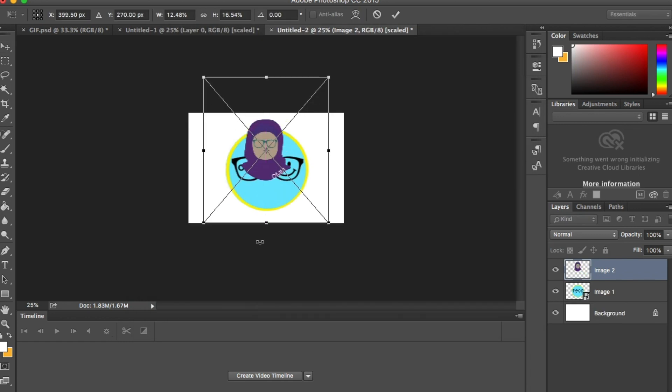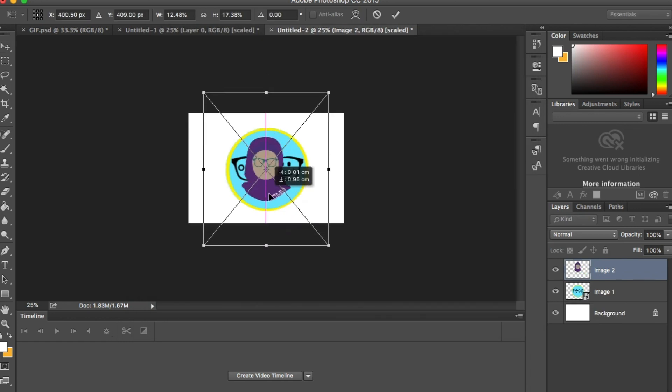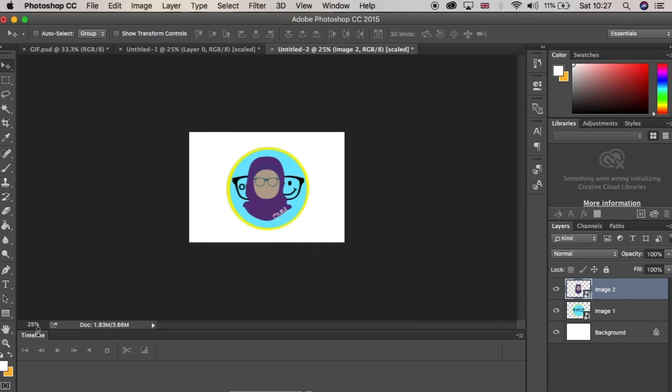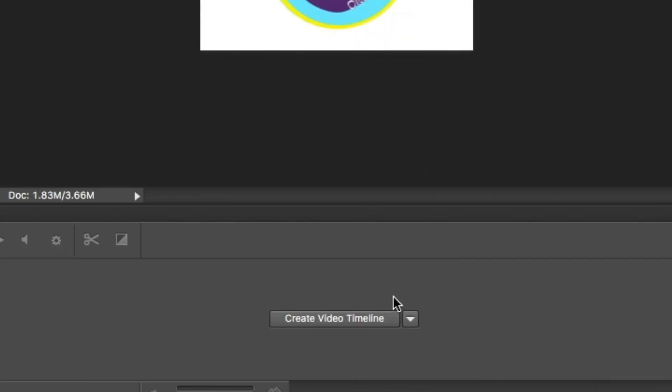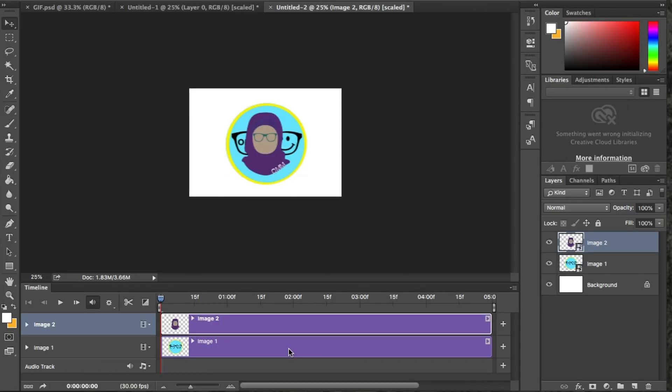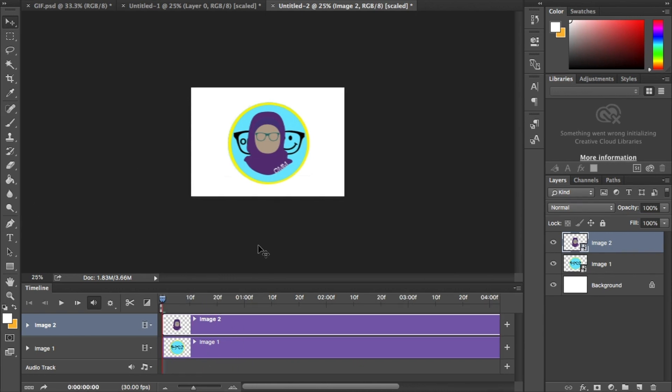Before we start, you need to make sure that you have the timeline window open at the bottom of the page. If you don't, go to windows and make sure timeline is ticked. At the bottom, click on create timeline which will automatically import the images from the layers.